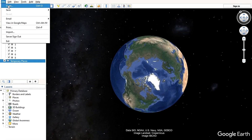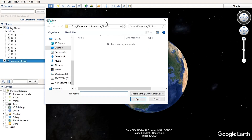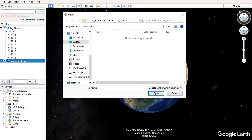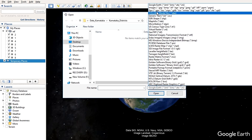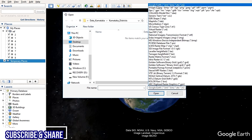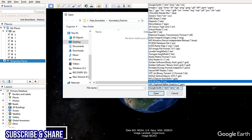You have to click on File > Open, and here you will find this type of tab where you can find out the 28 different file formats that are supported by Google Earth.